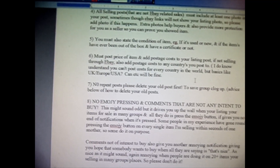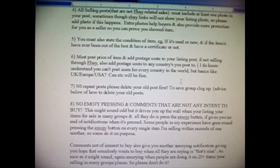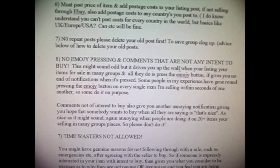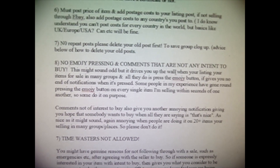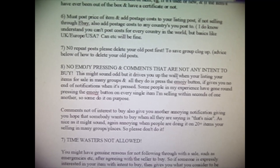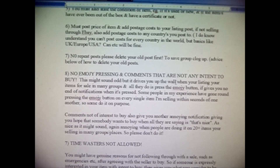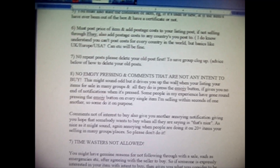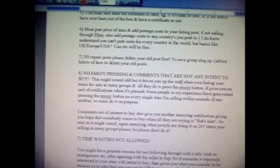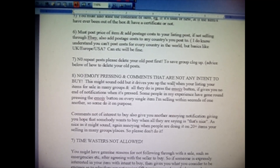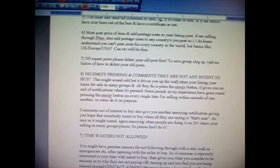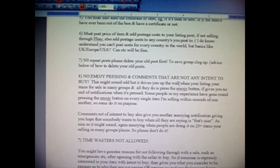Too many groups have the same post over and over without deleting the old one first — it gets very annoying. This might sound odd but I want no emoji pressing — it drives you up the wall. I've listed in lots of groups myself and I've had people, mainly spam accounts, just hound me pressing emojis on every single item. If you have 80 or 90 items for sale, somebody pressing emojis very quickly on every single item generates no end of notifications — and laughing at someone's sale items is not very nice.